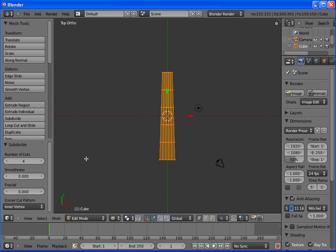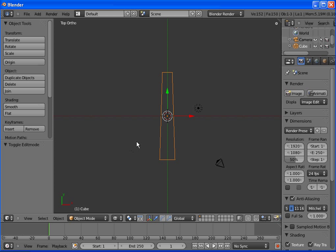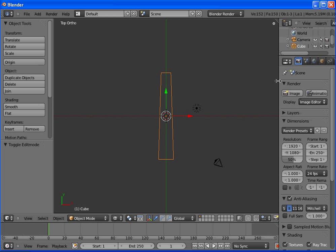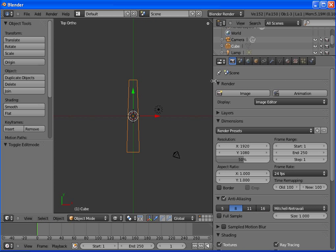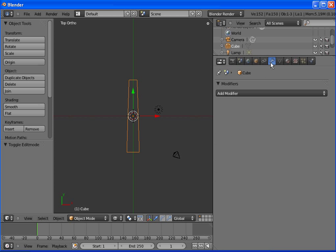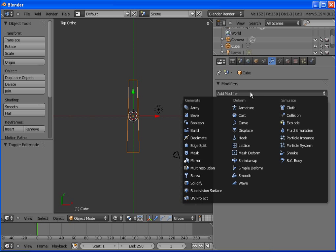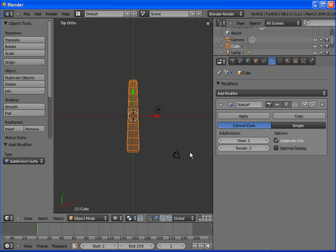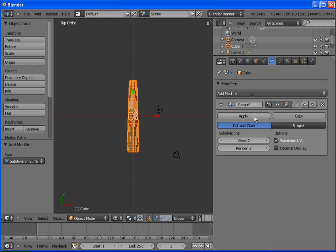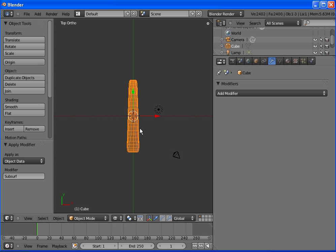Now hit tab. Go over to the right, select the wrench which is modifiers. We want to add a modifier, subdivision surfaces. Click view to 2 and then click apply.